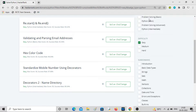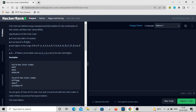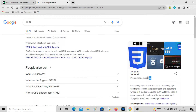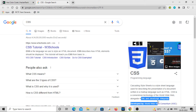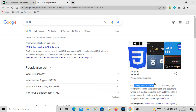Hey guys, welcome back to the channel. In this video we'll be solving a problem called hex color code, which is related to CSS. CSS is a programming language used to style web pages. While HTML and JavaScript are used to design the web page structure, CSS — Cascading Style Sheets — is used to make it visually appealing, giving colors, alignments, and making websites look aesthetically beautiful.